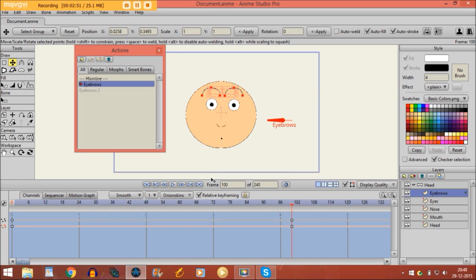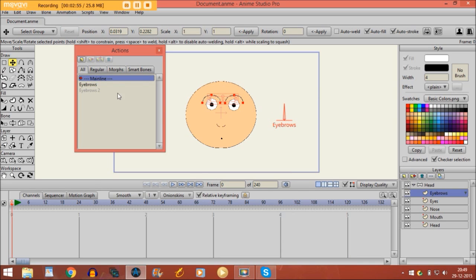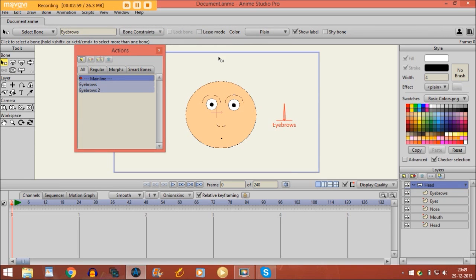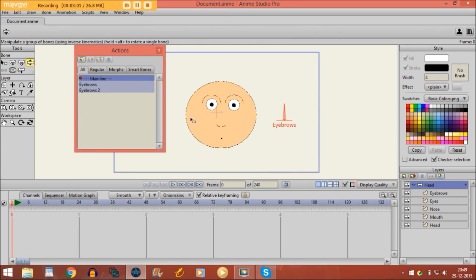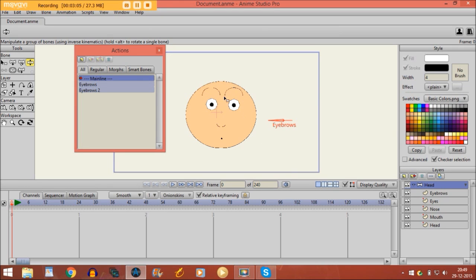So if I go back to the mainline and I go to the bone layer, take the manipulate bones tool and I move the bone to the left, you see that the eyebrows are moving with it. They are going to move, so now he has a look like he's getting scared of something.